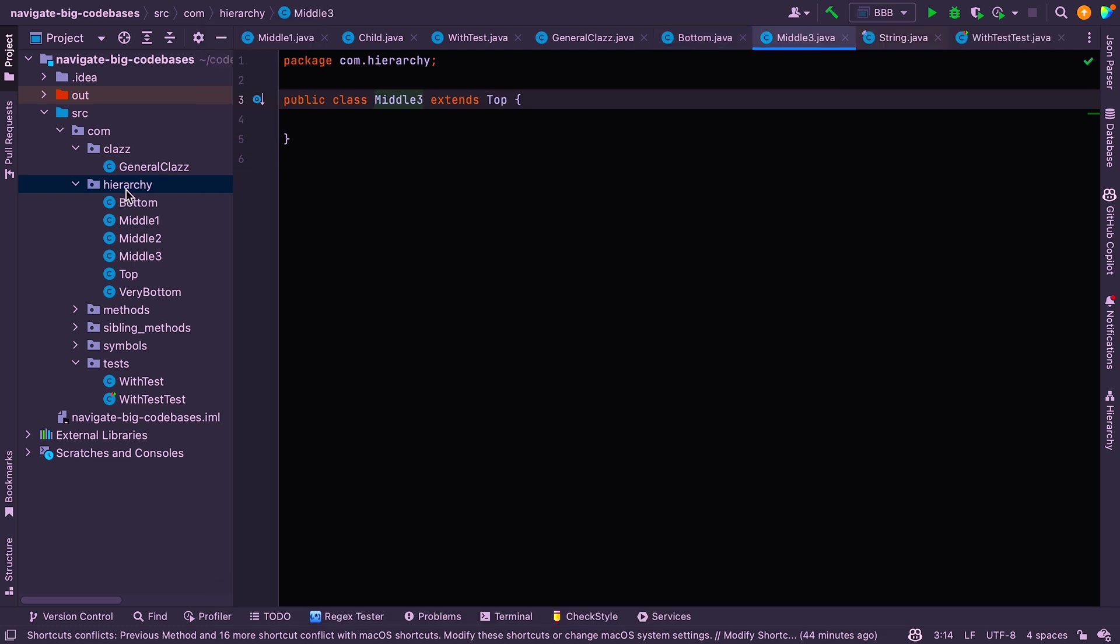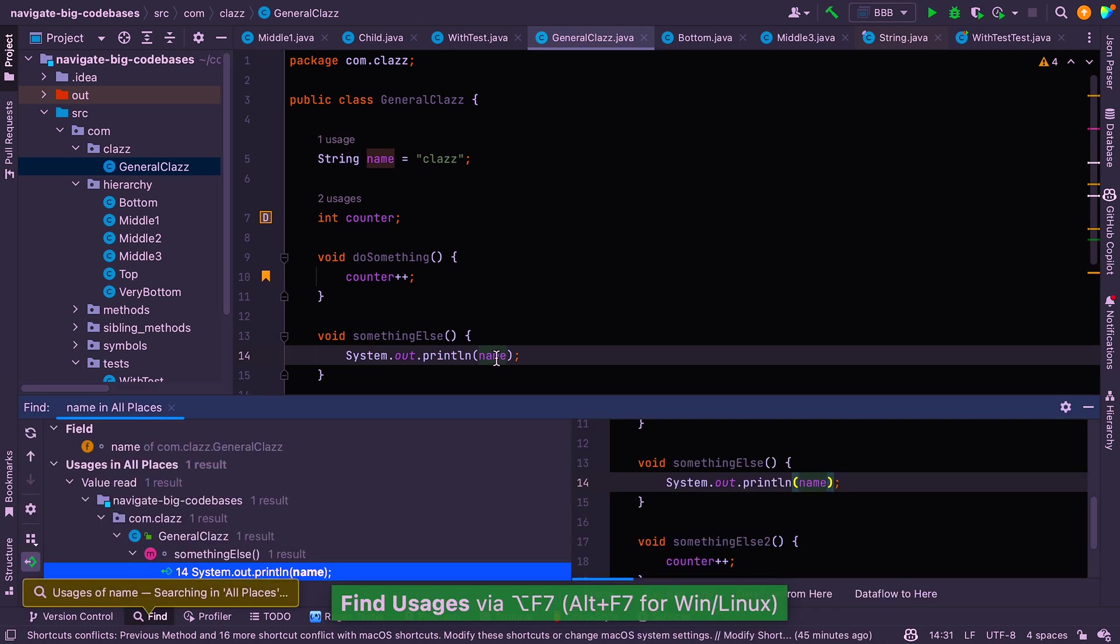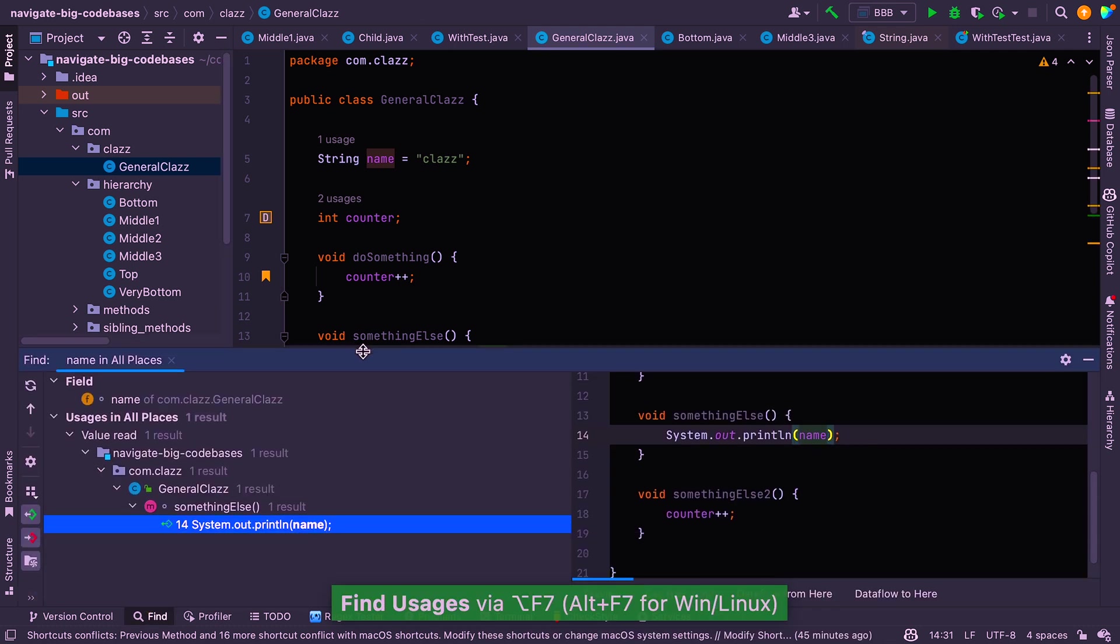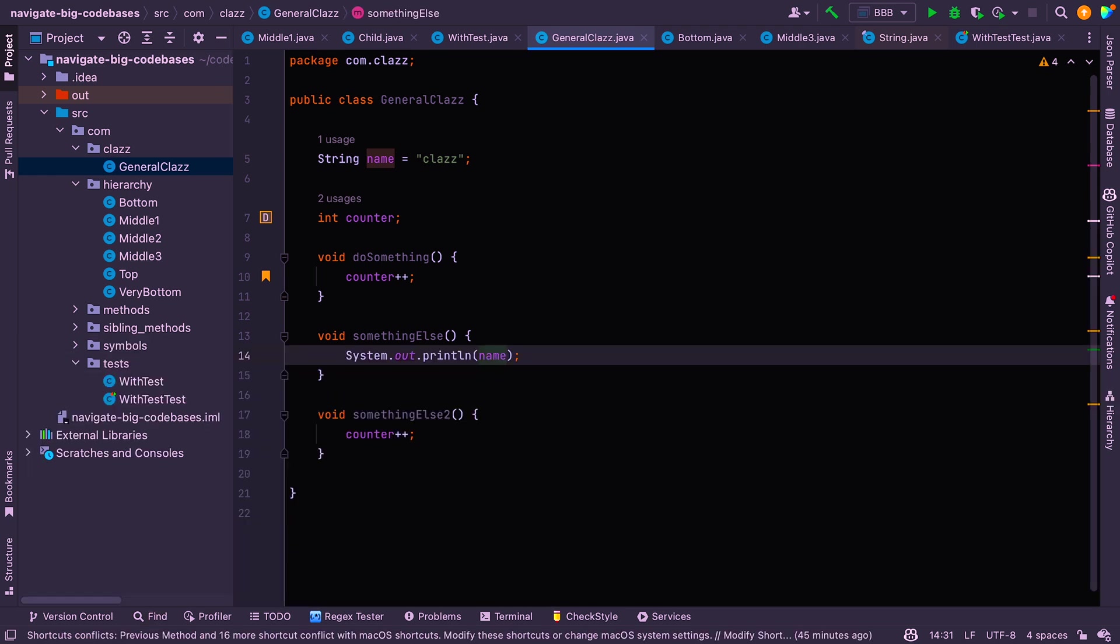All right. So the next one is find usages. So let's jump back to this class here. If you want to see the usages for this, we can say option F7 and we can see all of the usages here. And this panel, again, is quite detailed and got some options that you can kind of tweak how this behaves. But that can be quite useful, especially if you've got lots of usages across your code base.